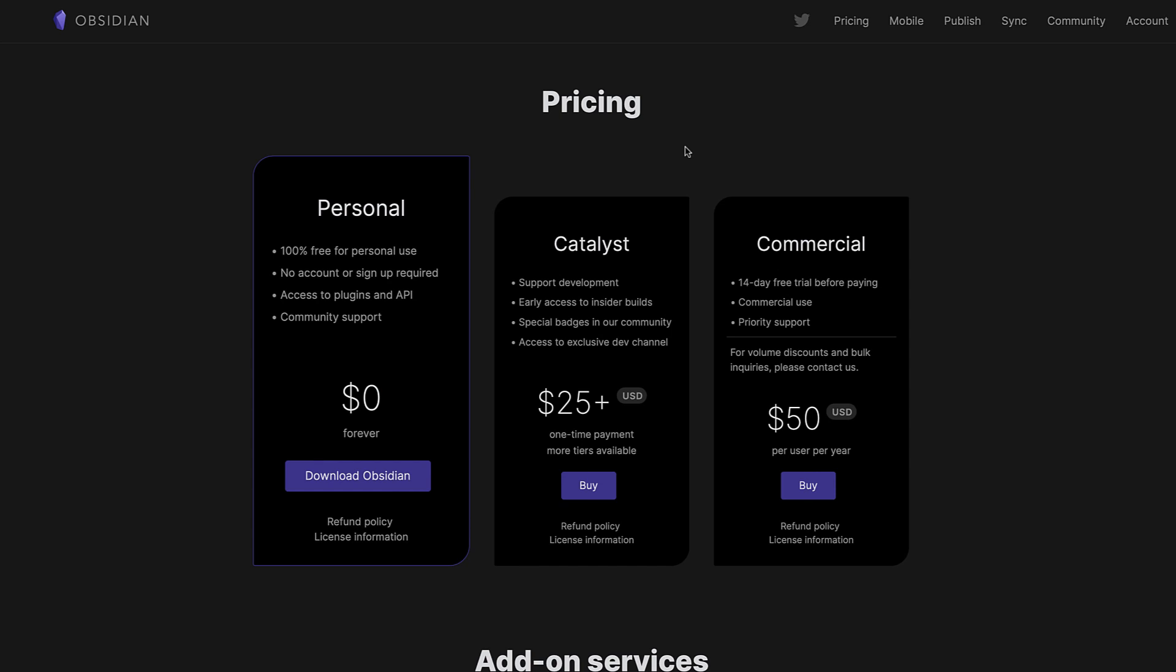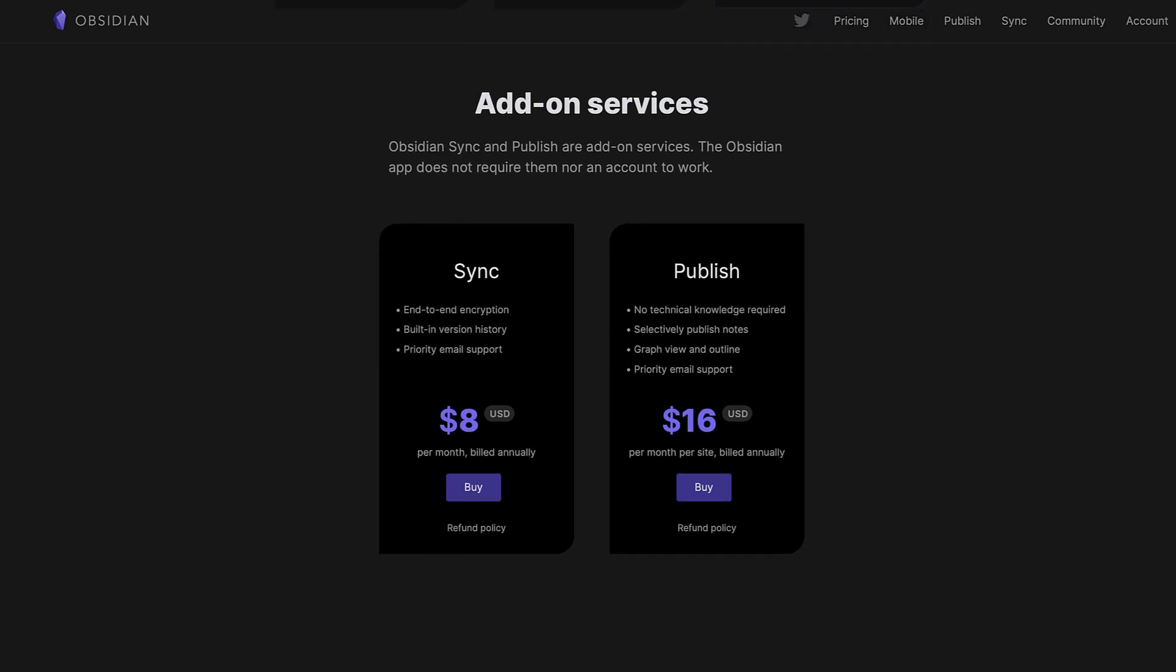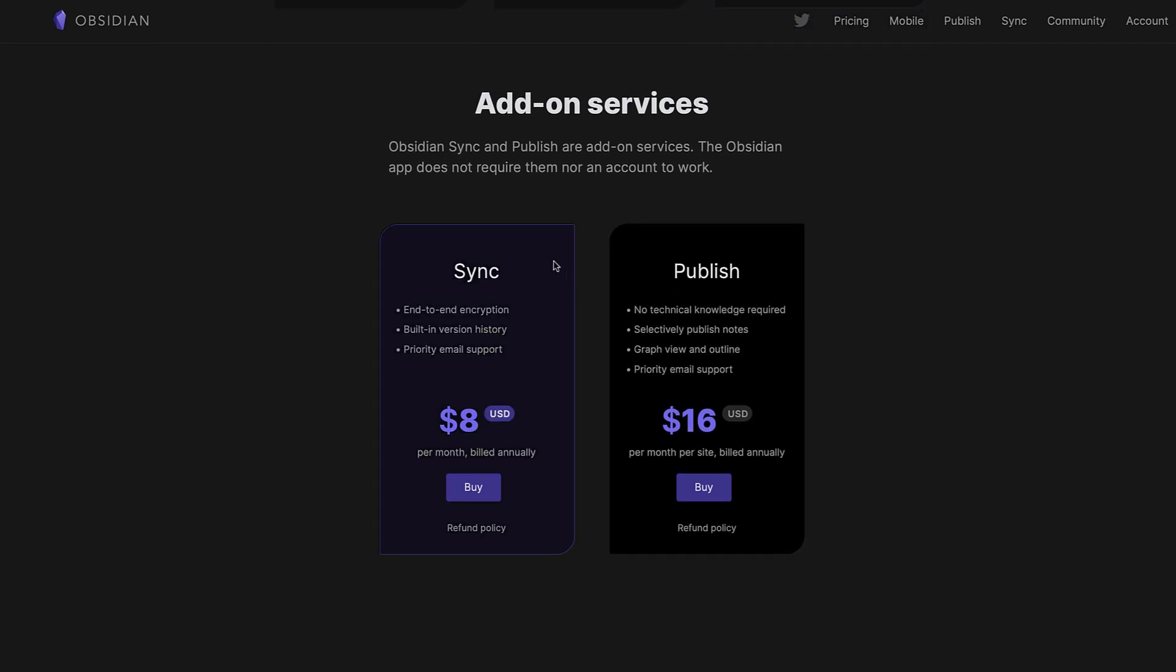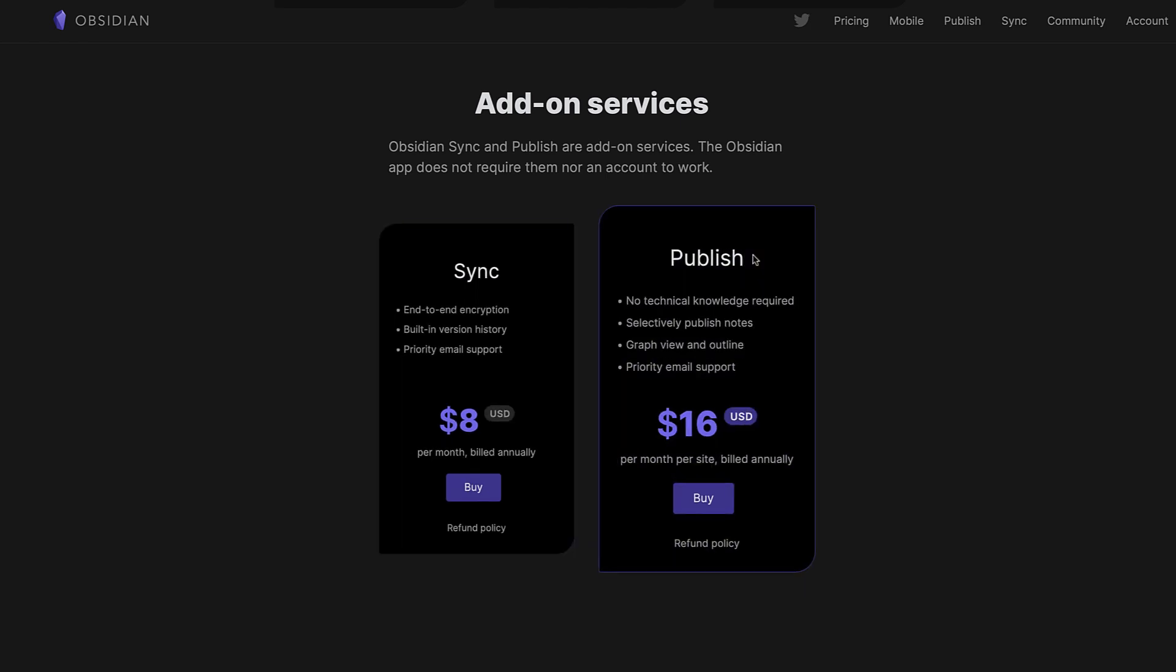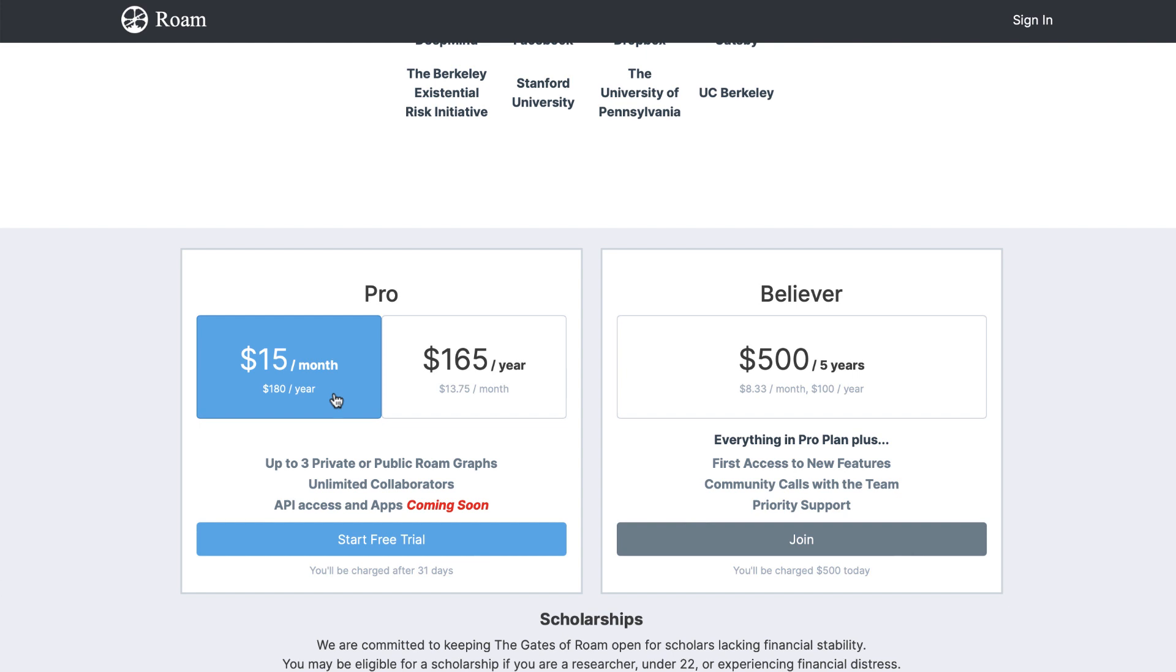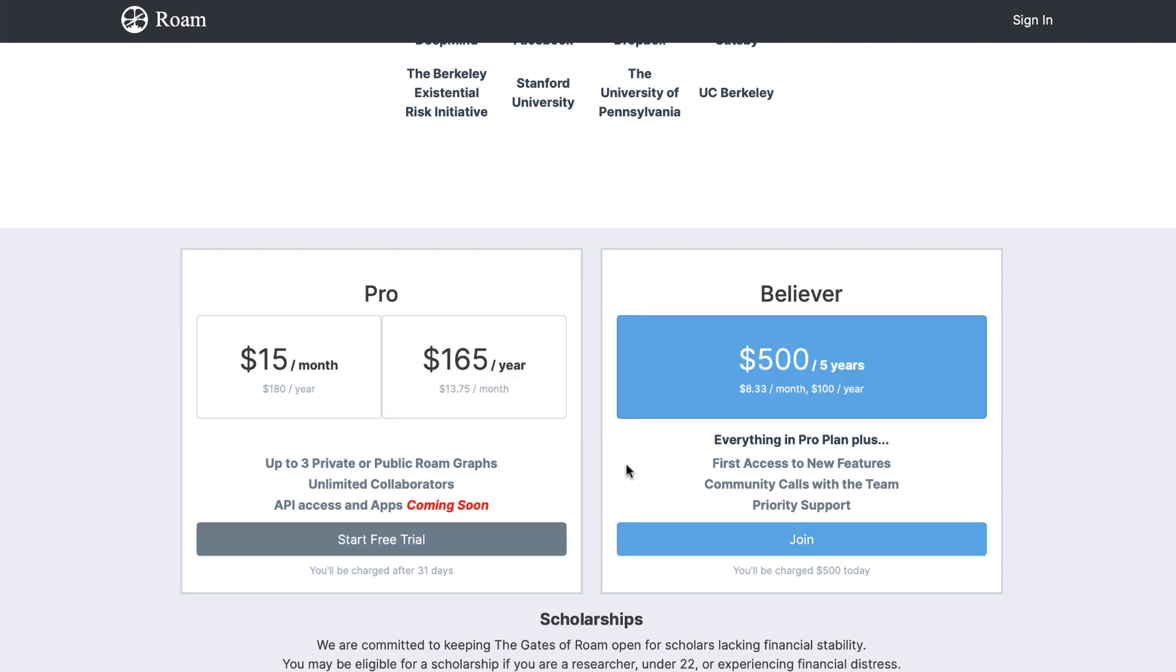If you want to upgrade further to Obsidian's Publish plan, which is perfect for those building digital gardens, you're looking at $16 per month. Looking at Rome, they don't really have any free plan per se. They have a free trial, but their ongoing rate is $15 per month with some deductions if you go with the annual or five-year plan.